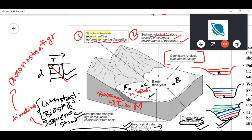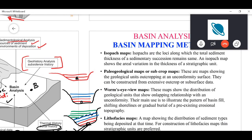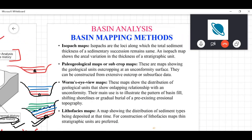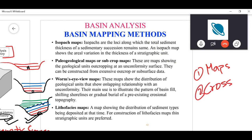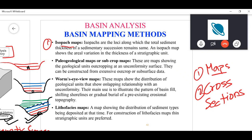After basin analysis we move to the mapping methods. The two main tasks in basin analysis are building maps and building cross sections. The first type of map is the isopac map — these are loci along which the total sediment thickness of the sedimentary succession remains the same. Isopac maps are simply thickness maps.